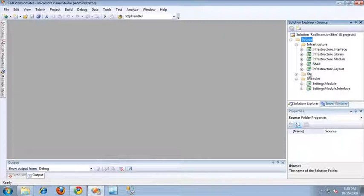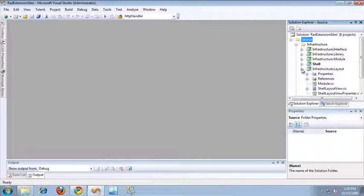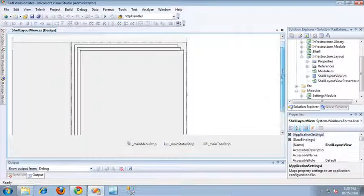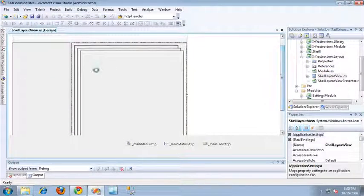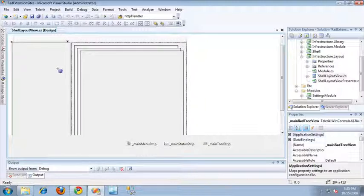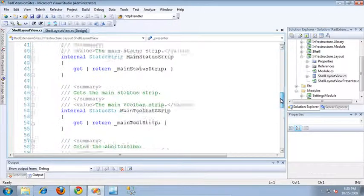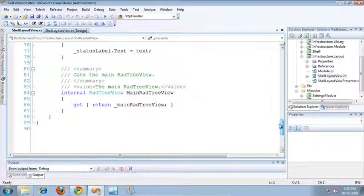Let's get started by taking a look at the Infrastructure.Layout project. I'm going to go ahead and open Shell Layout View in the Designer. What I've done is I've replaced the DEC workspace that was originally generated by the SCSF with a standard RAD TreeView, and I've left everything else the same on this form. If we take a look at the code behind for this and scroll down to the bottom, you'll see that I've also exposed that RAD TreeView as a property so that we can access it from the presenter.